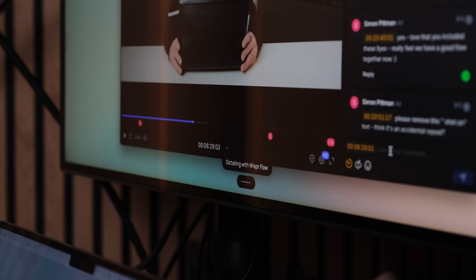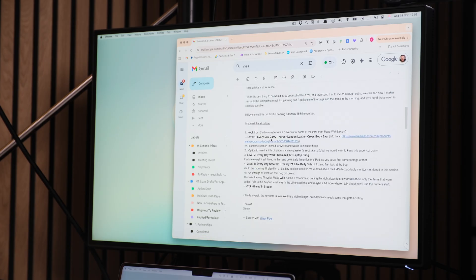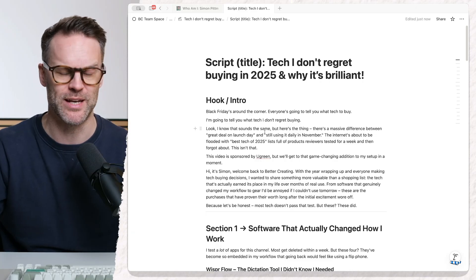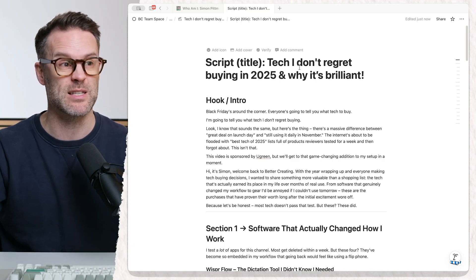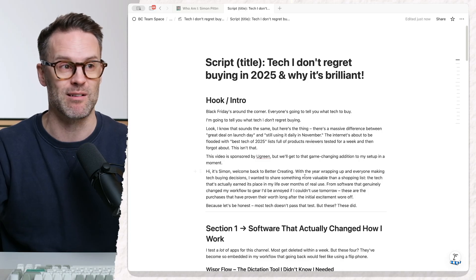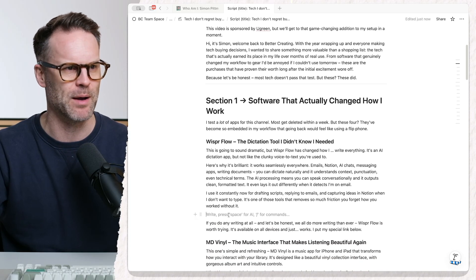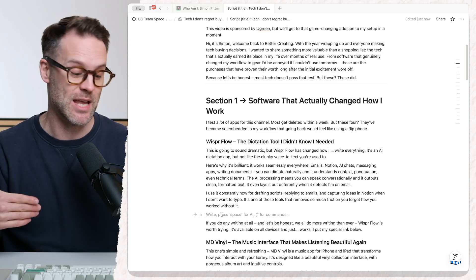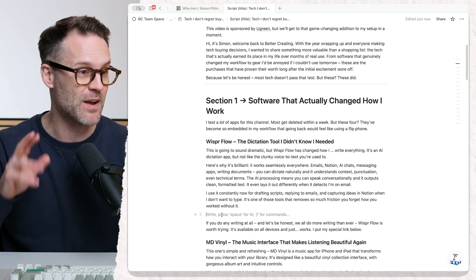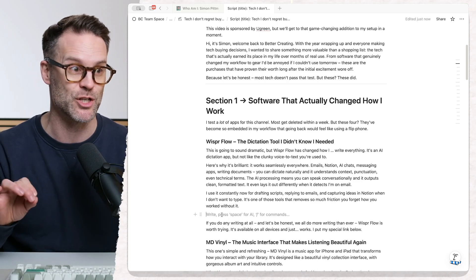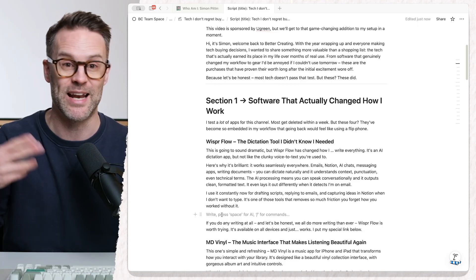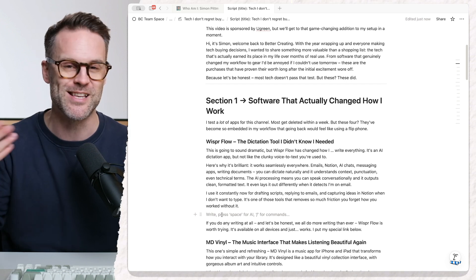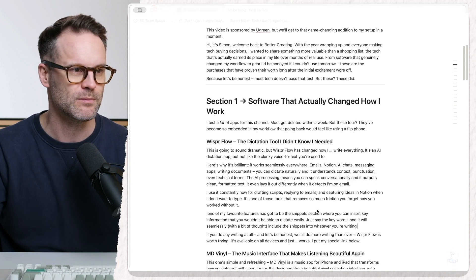It's particularly good for things like giving feedback on videos and for writing long emails. And it's particularly good for writing and scripting videos when I want to script something for a teleprompter but still have it feel natural. For example, I'm writing a video for next week on 'tech I don't regret buying this year' and I'm going to put WhisperFlow in there. I haven't put in much yet about the snippets, so let's do that: 'One of my favorite features has got to be the snippets section where you can insert key information that you wouldn't be able to dictate easily, and just say the key words and it will seamlessly include the snippets into whatever you're writing.' The quickest way to write in Notion that I've possibly found.